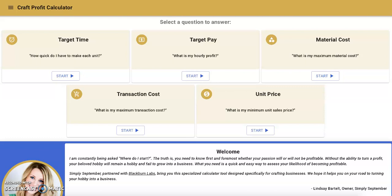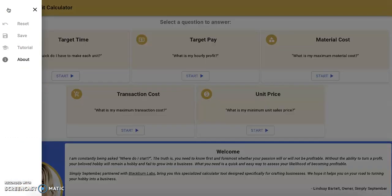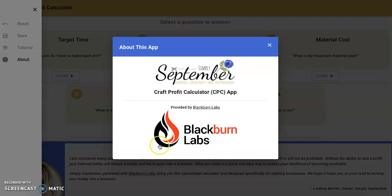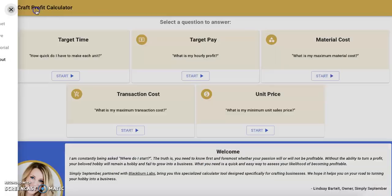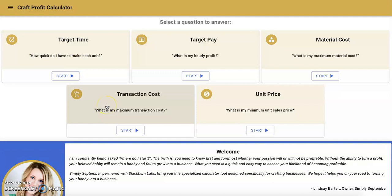Hi guys, Lindsay from Simply September here, and I'm excited to give you a visual about how to use the new Craft Profit Calculator. Thanks to our awesome partner Blackburn Labs — you can see a bit more about them here — the design of this tool is so user-friendly and really makes the experience quite easy. If you're a visual person like I am, seeing it firsthand is going to make all the difference, so I thought I would hop on and show you how to use this awesome tool.